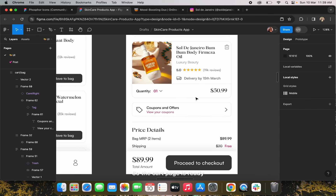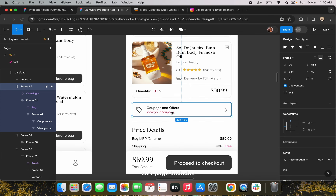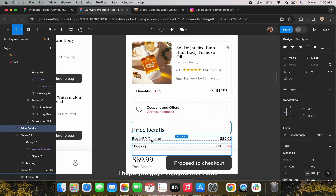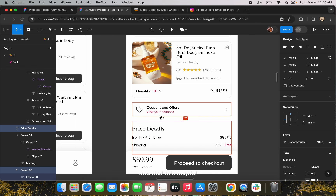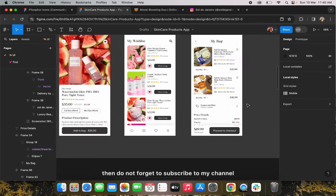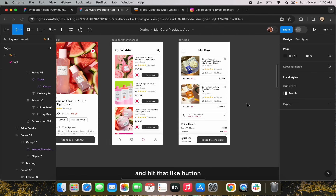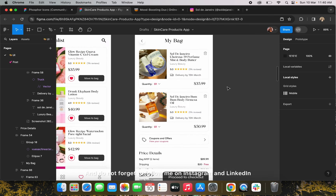The cart page is ready. I have added all the necessary details that any cart page includes. That's all for today — I hope you guys enjoyed this video and found it helpful. If you did, don't forget to subscribe to my channel for more such videos, hit the like button, and follow me on Instagram and LinkedIn — the link is in the description. See you next time, bye!